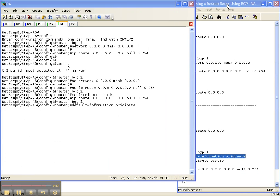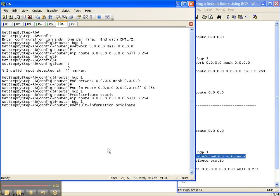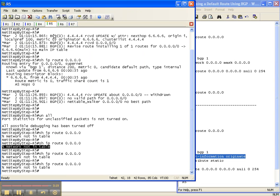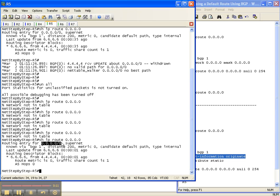To propagate a default route into BGP using 'redistribute static' and a default static route, you also have to put in the command 'default-information originate'. I just did that and now coming back over to router 5, I now have the prefix from router 6 through router 4 for the default route.